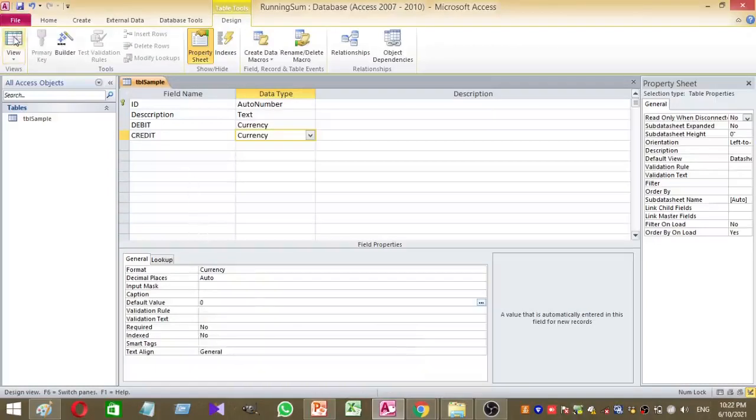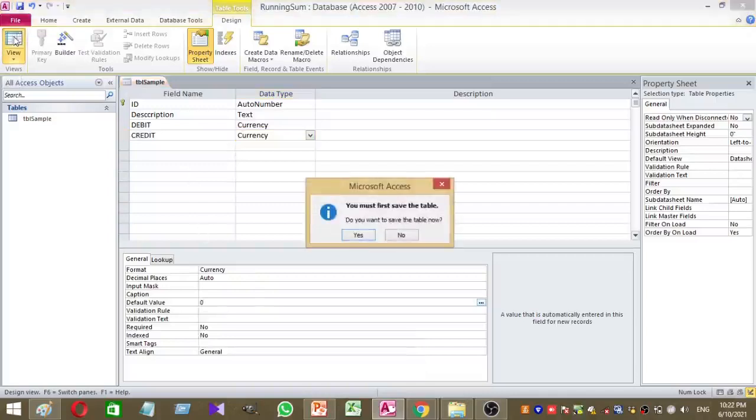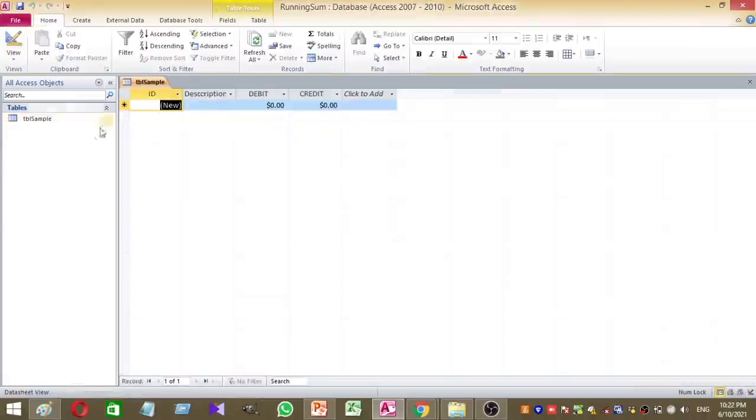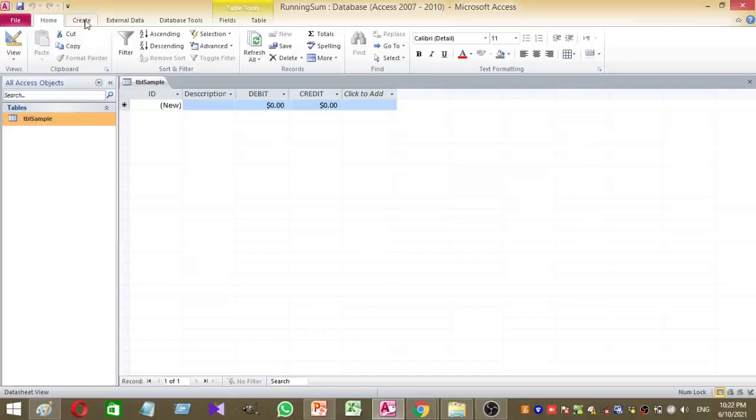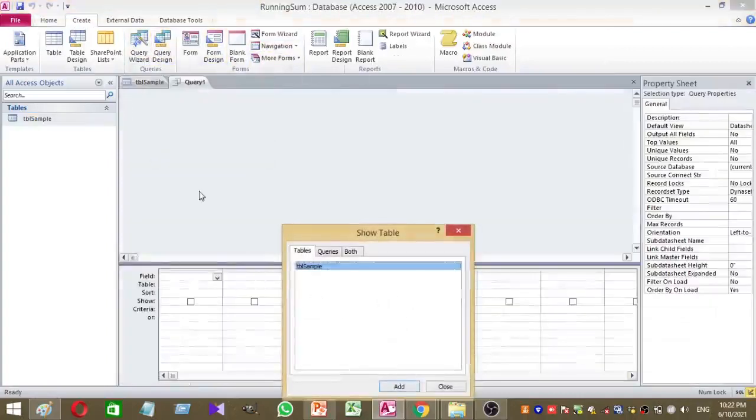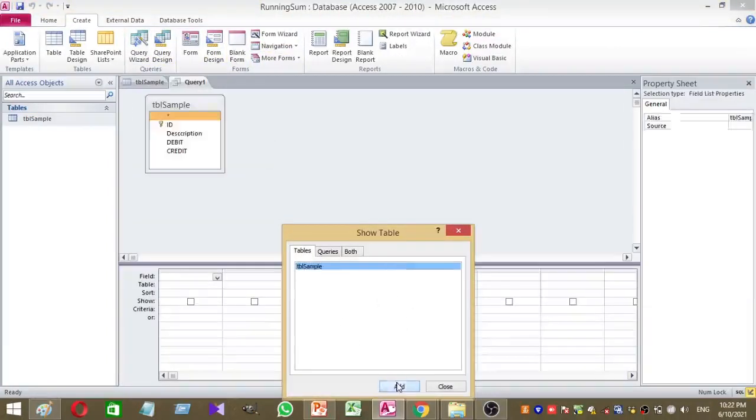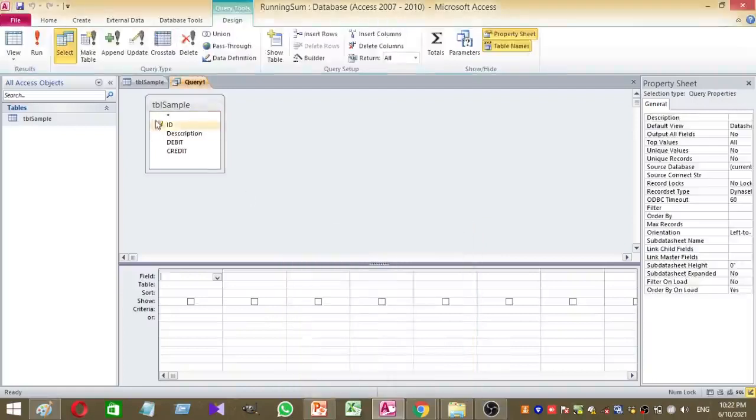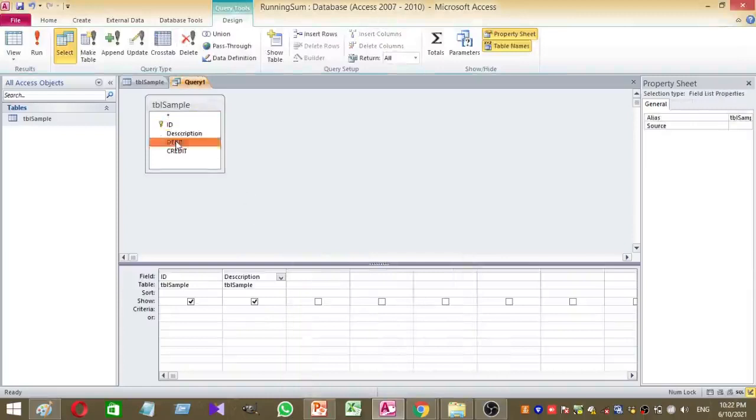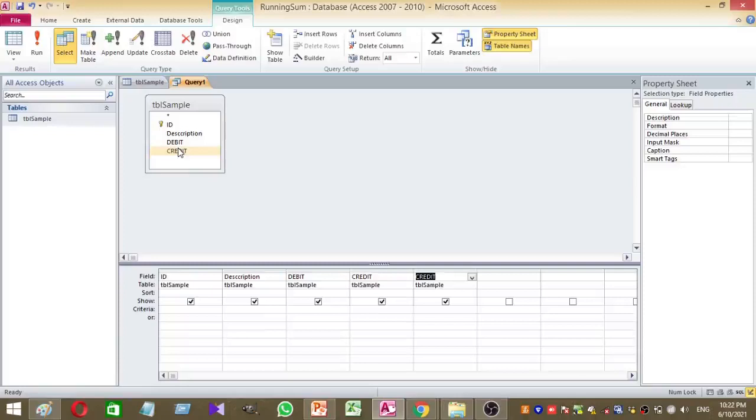Then I can click on the view button. My table looks like this. Now based on this table, I want to create a query. By selecting my table, I'm going to click on the create tab and press query design. Here select your sample table and add all the table columns to your query. I added all the columns to my query.